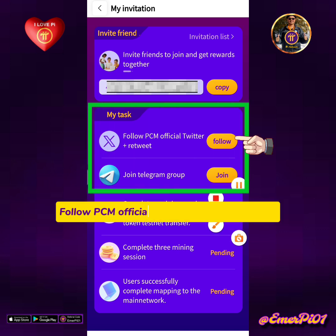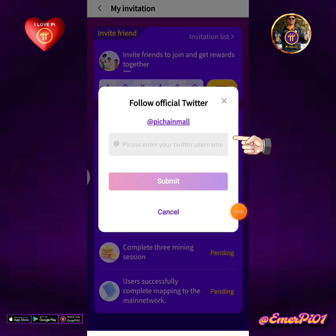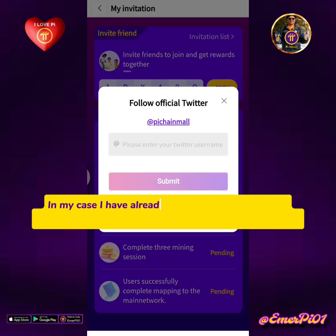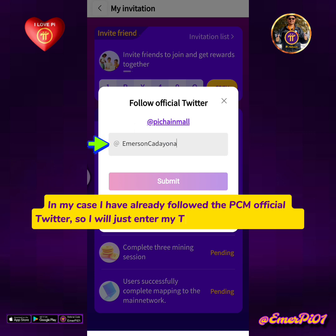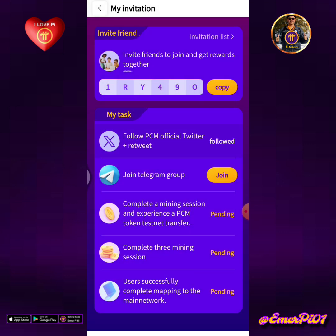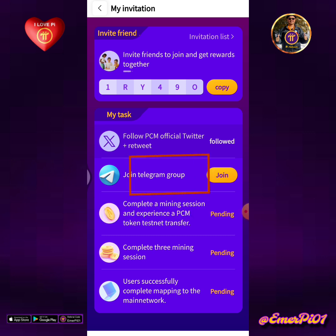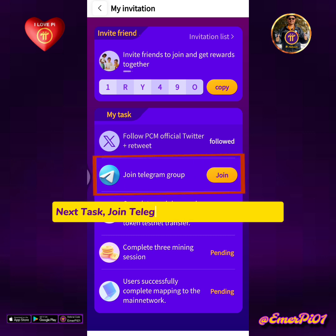In my case, I have already followed the PCM official Twitter, so I will just enter my first task. Next task: join Telegram group. Tap the join button.